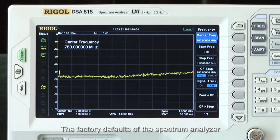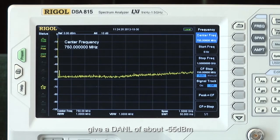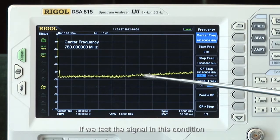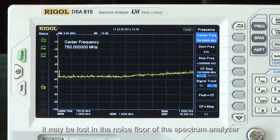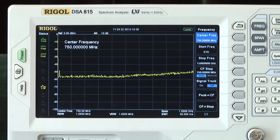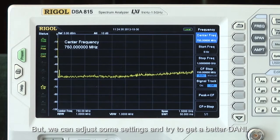The factory defaults of the spectrum analyzer give a DANL of about minus 55 dBm. If we test the signal in this condition, it may be lost in the noise floor of the spectrum analyzer. But we can adjust some settings and try to get a better DANL.